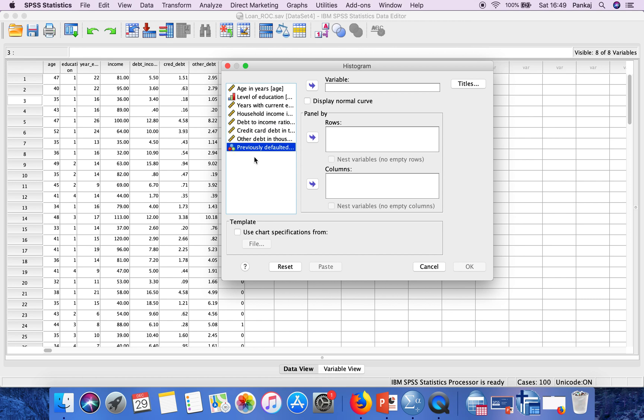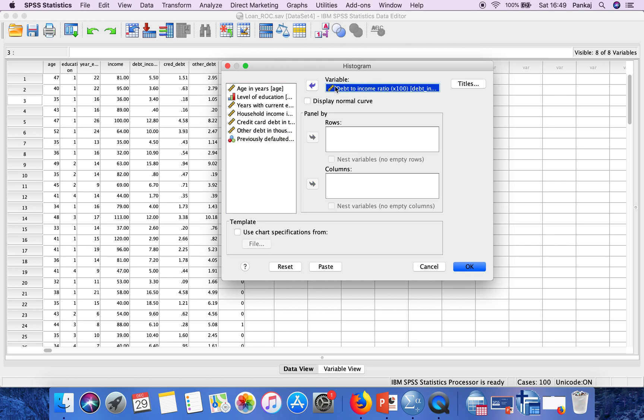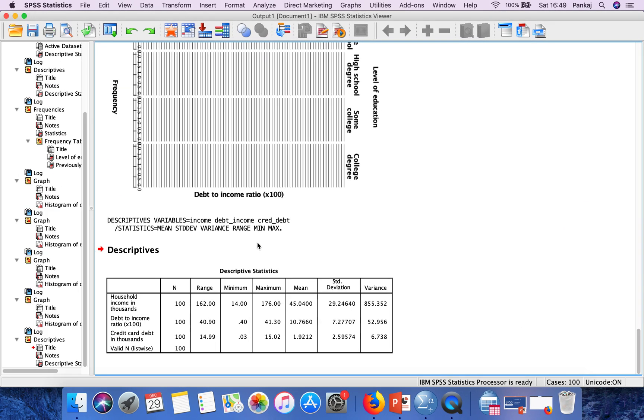What you have to do is select a variable for which you want to generate a histogram. I'm selecting debt to income ratio. Put it in the variable box and click OK.